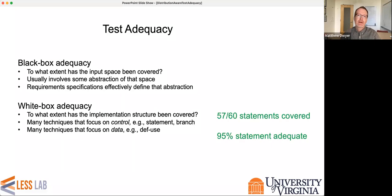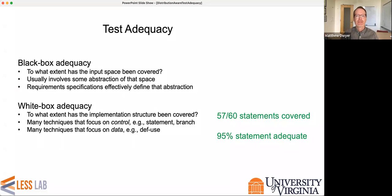As the test engineer, you must decide what adequacy criterion you want — statements, branches, or something stronger — and what percentage of that criterion you need to meet before making a confident deployment decision. Every software system that's ever been deployed has gone through this kind of calculus of how much testing is enough and how to get the evidence that supports decisions related to that.